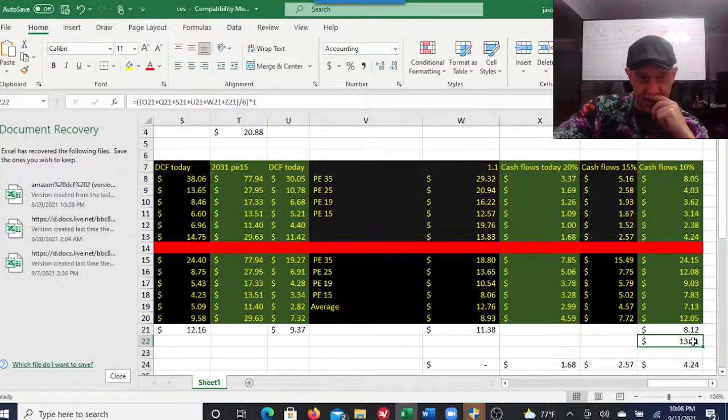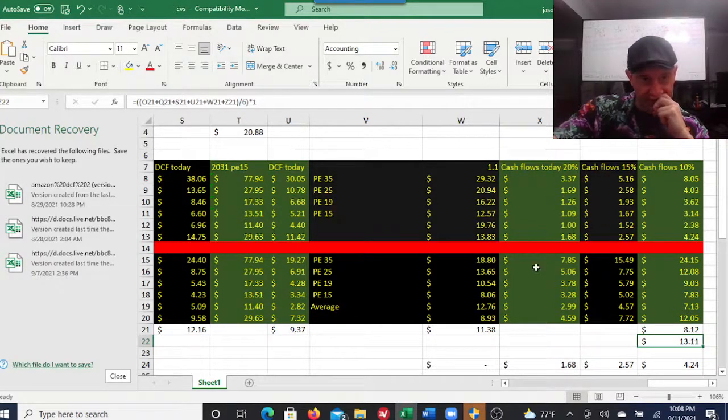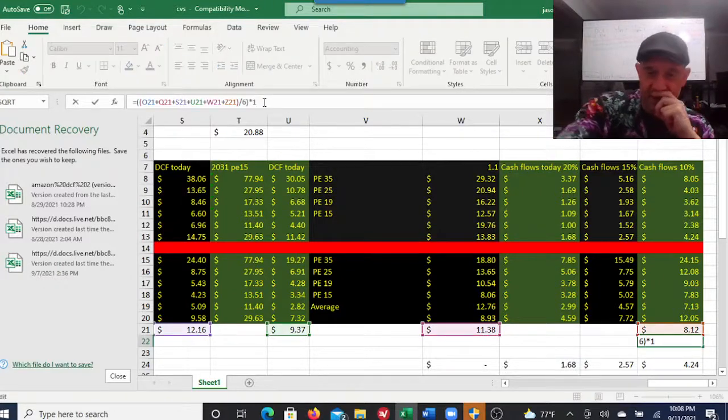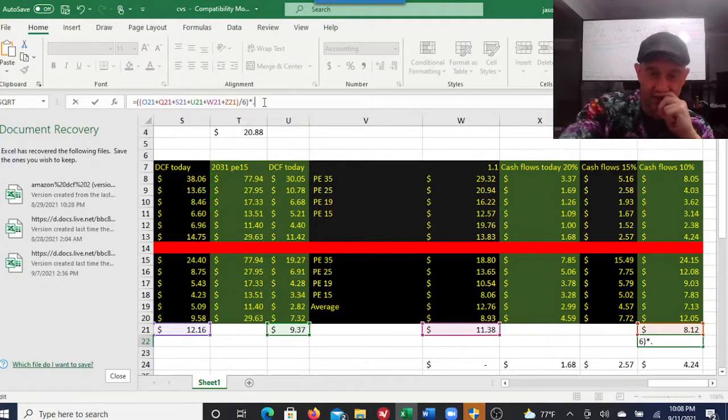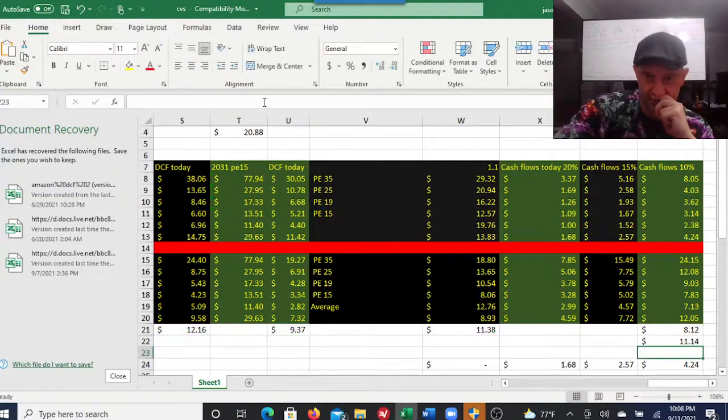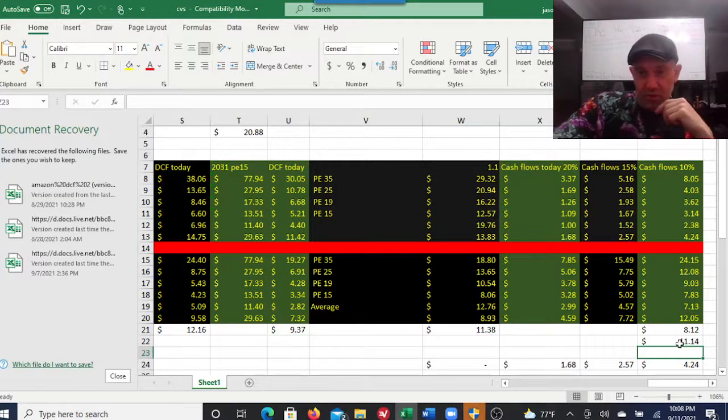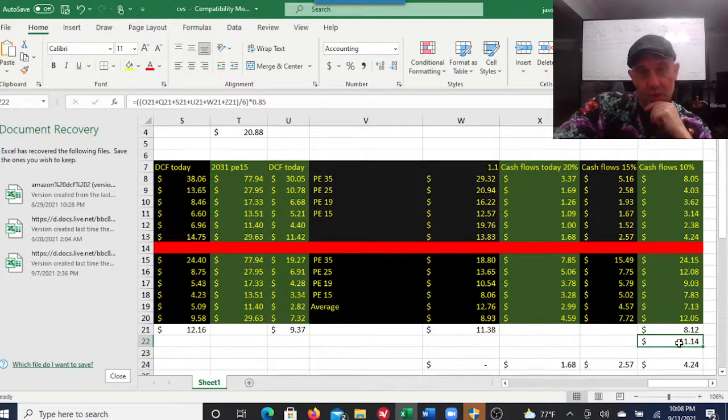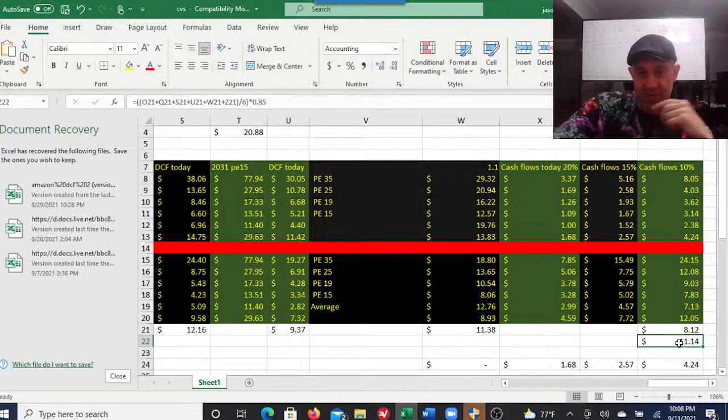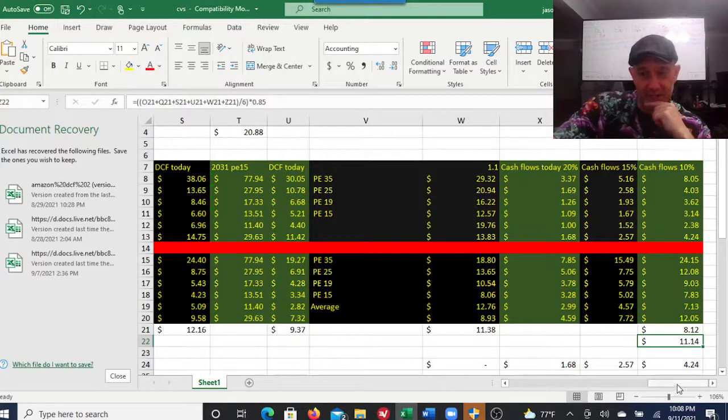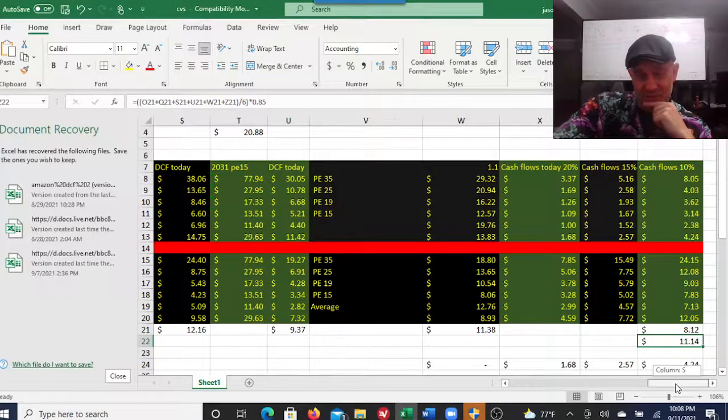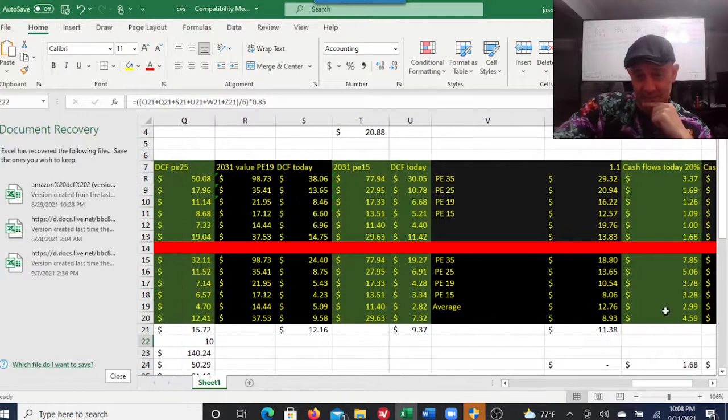The average of all of these gives you a $13 stock. That's not accounting for dilution because they are diluting their shareholders. If we account for 15% dilution over the next 10 years, which I think is possible, that bakes in a margin of safety. You're looking at an $11 stock.